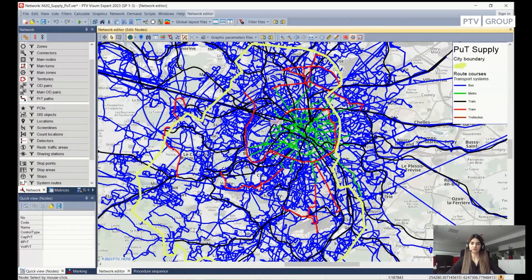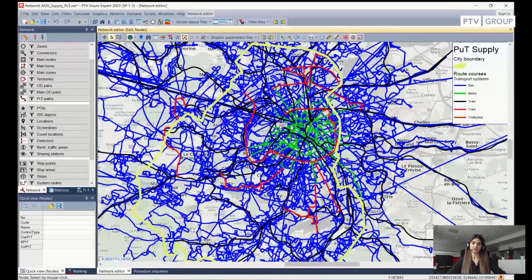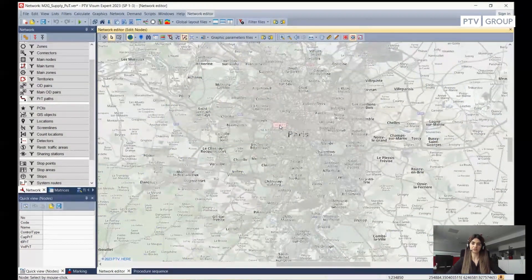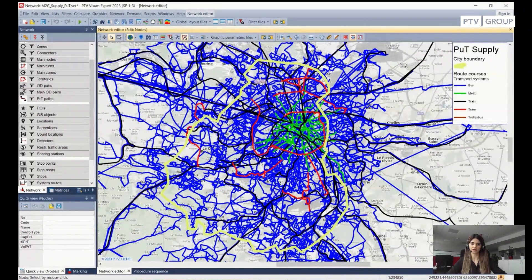In some parts, we can also see some direct links, which happen when we have a stop point at a far end of our model area. For example, on the west side of our model area, we have some direct links. But that is okay because this information is not included inside the model, as it is very far off our model area.